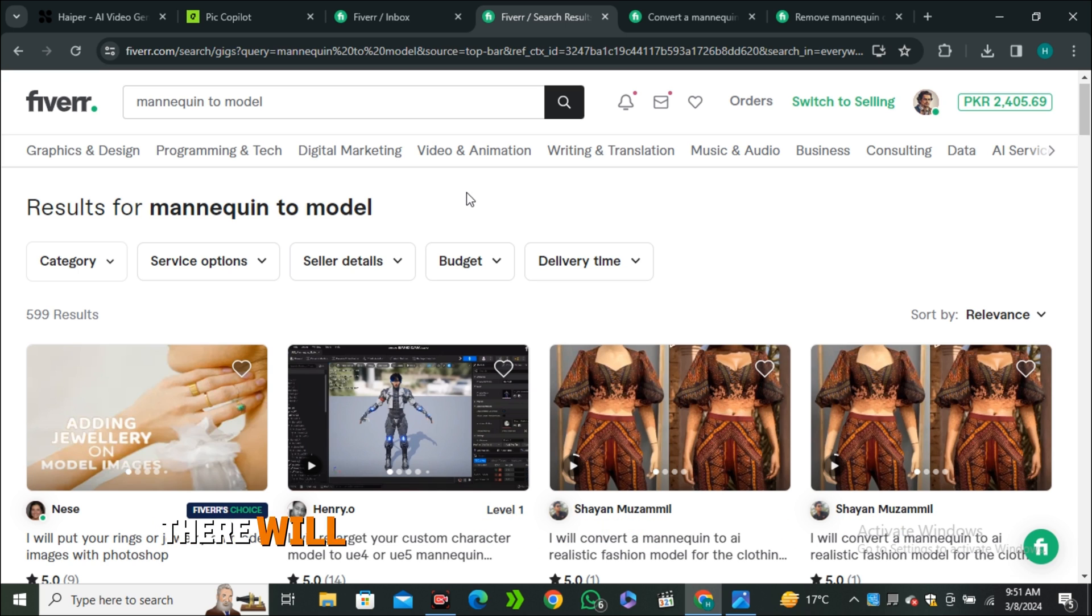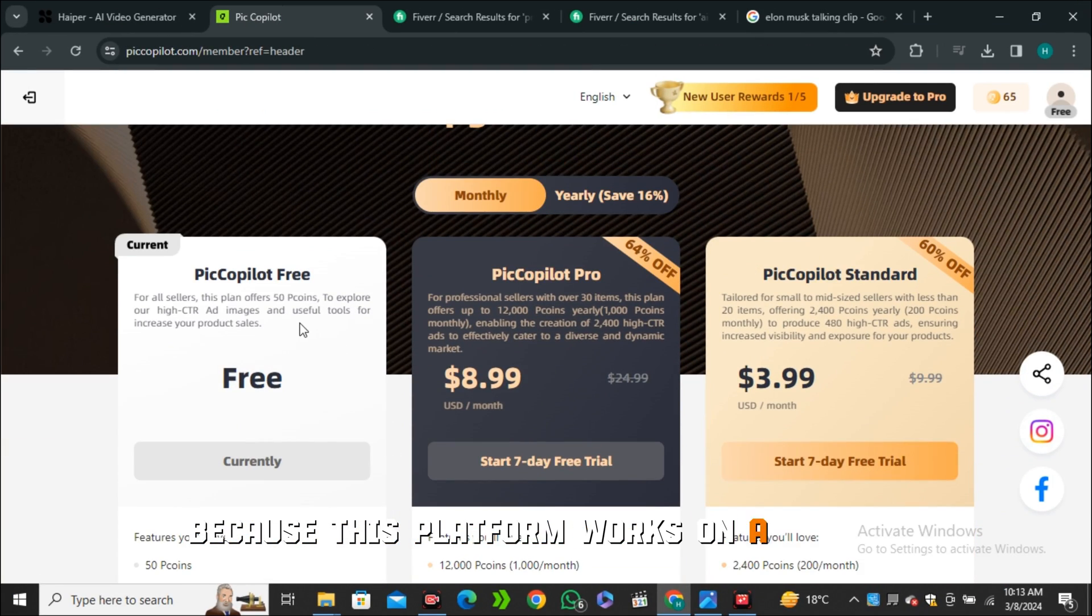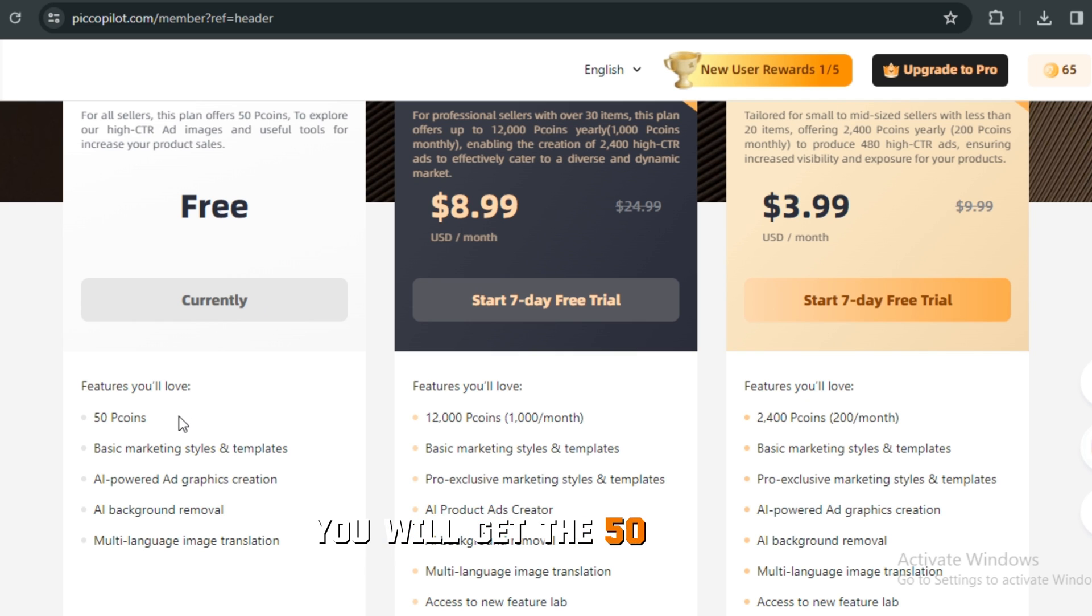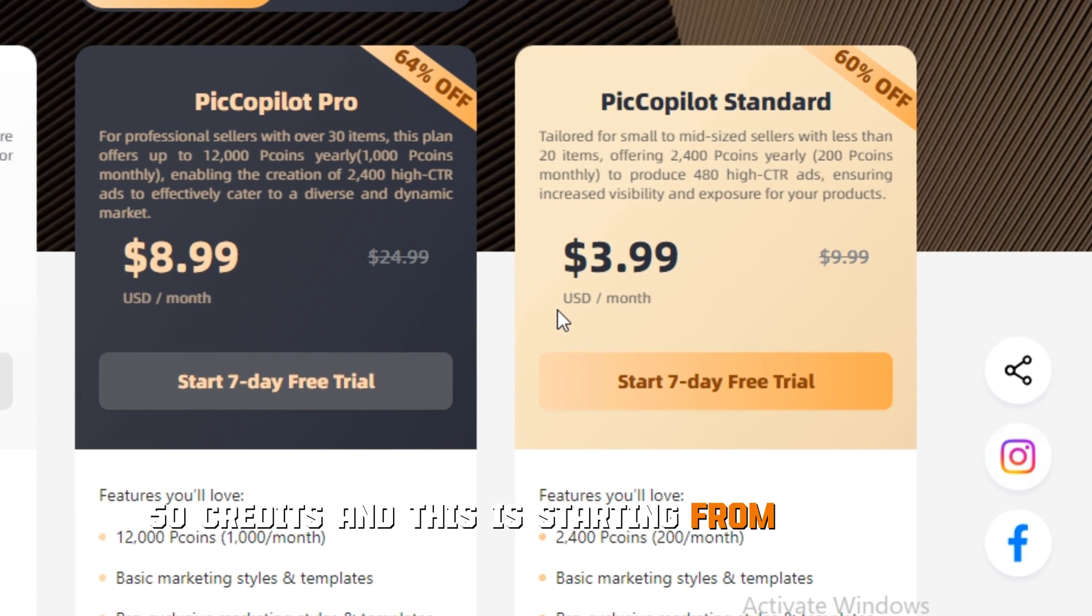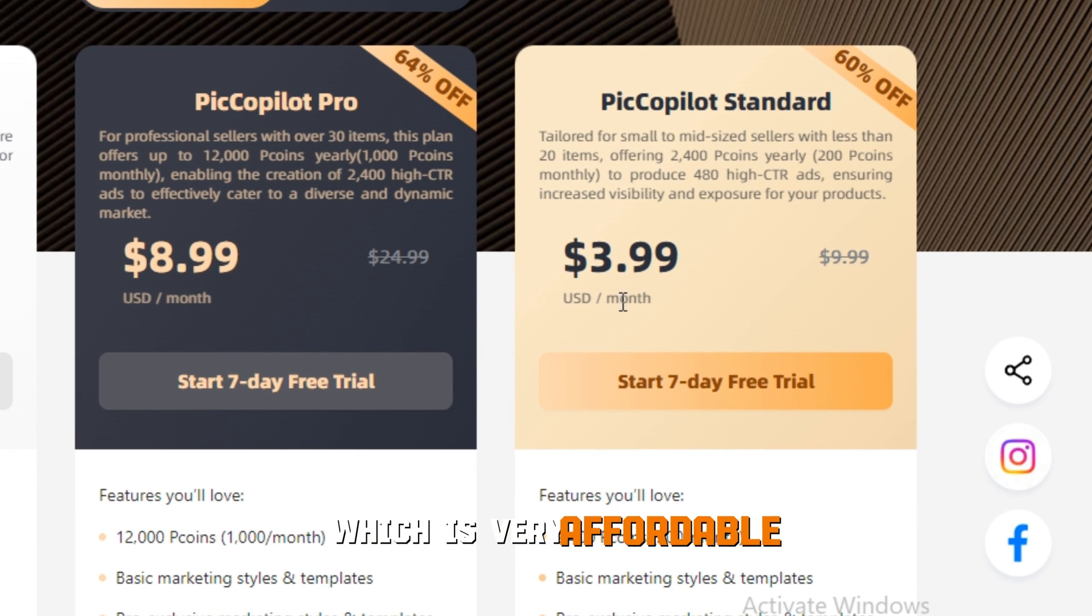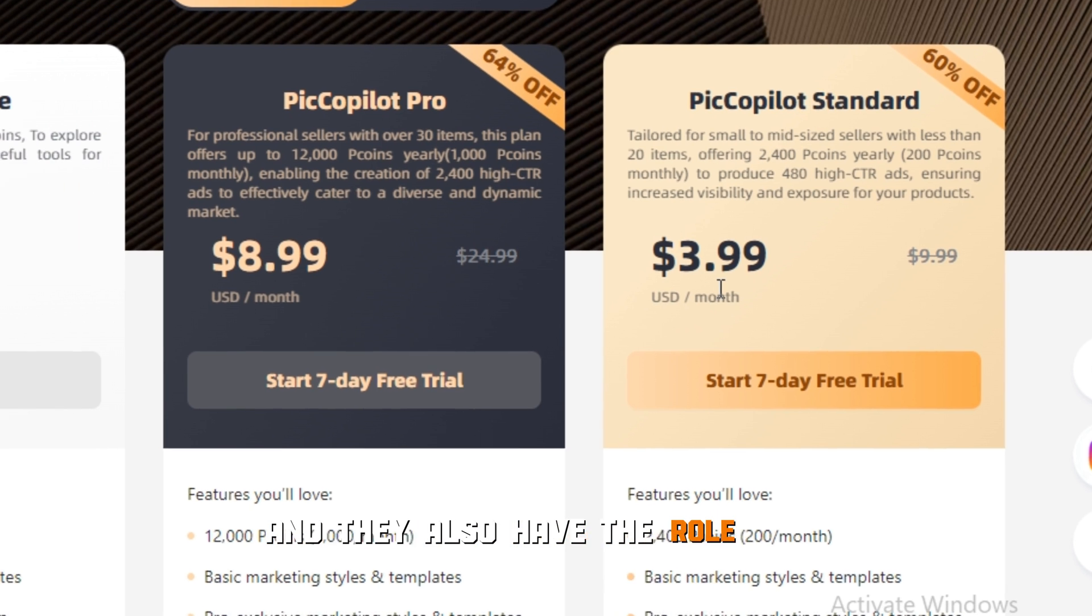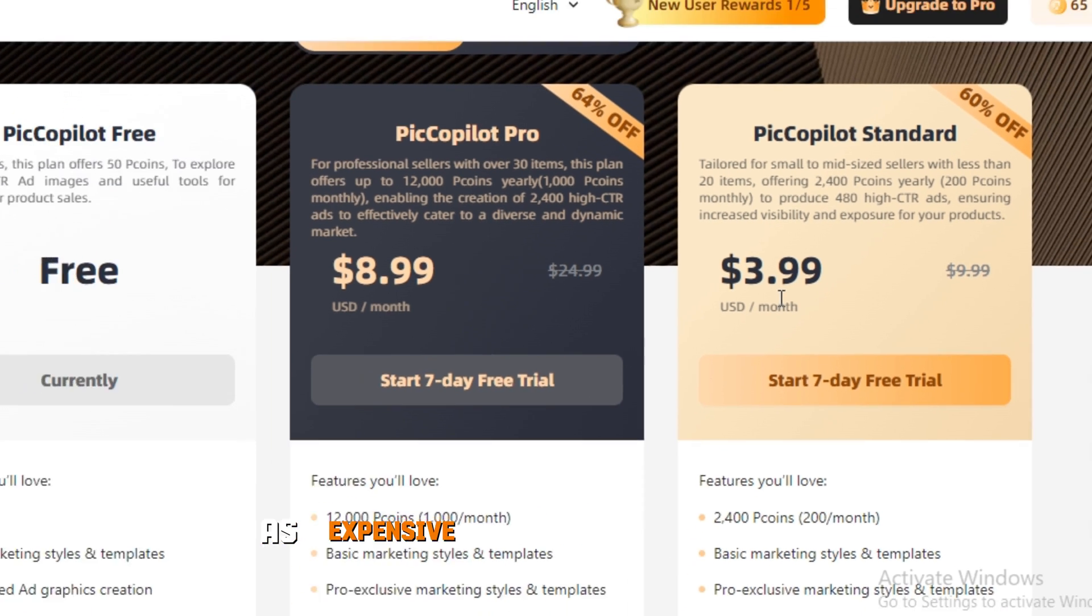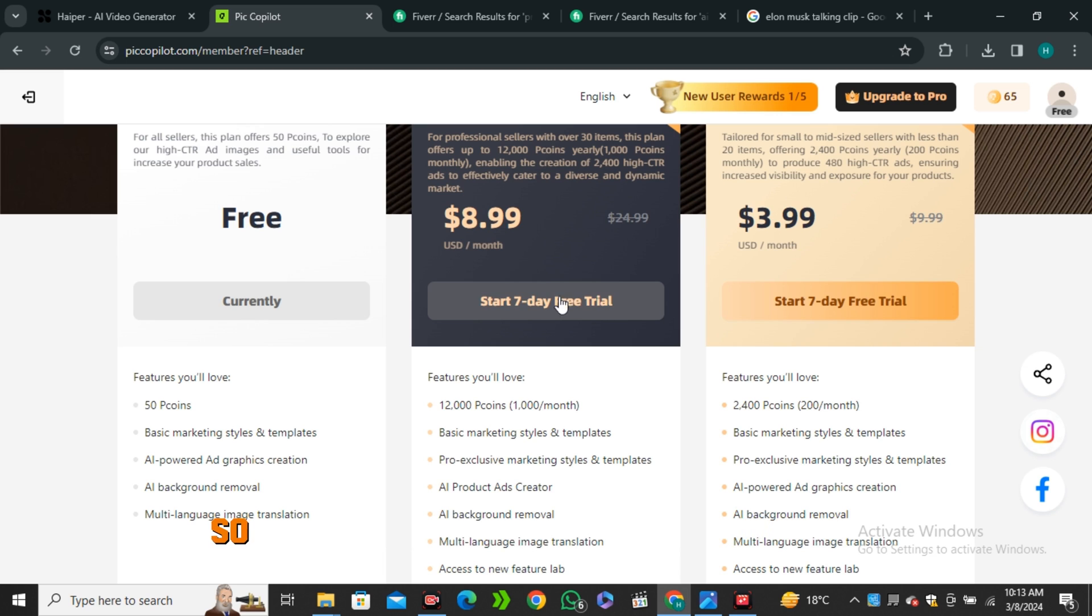Because this platform works on credits, in the free plan you'll get 50 credits. This is starting from four dollars a month, which is very affordable I would say. They also have the pro plan starting from nine dollars. This is not as expensive as the other AI tools. The link is in the description below - make sure to check this out.